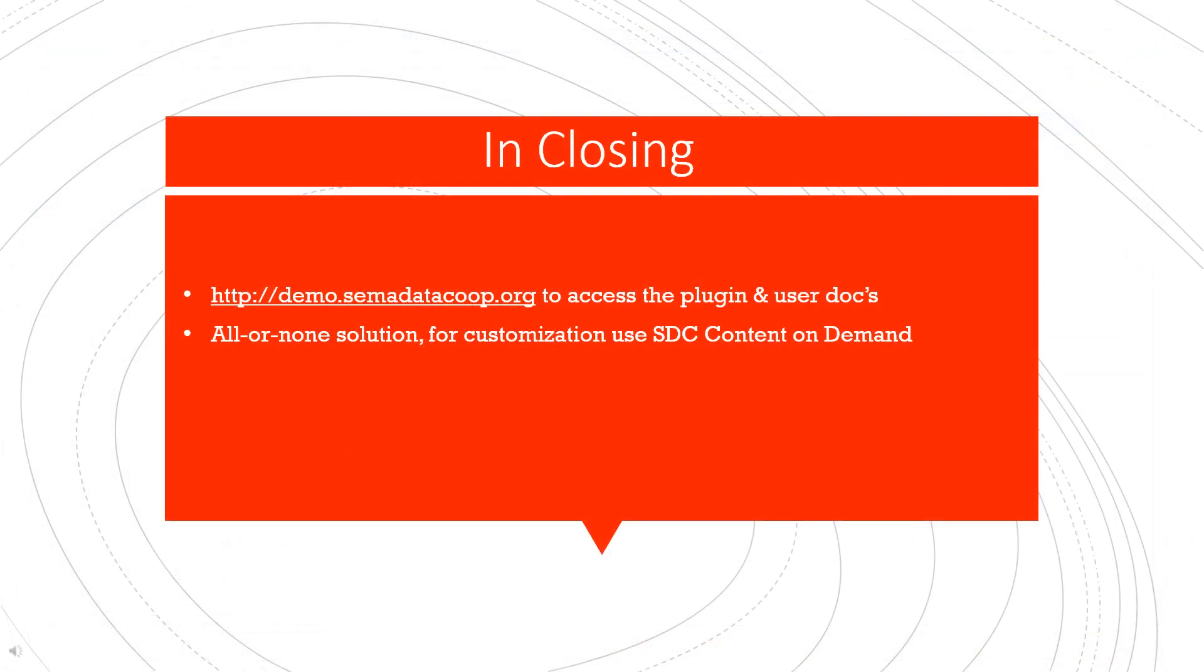Okay, it's that quick and easy to get your website set up with a fully integrated process to upload SDC content and have a fully functioning front end. So as a quick review, access the plugin at demo.semodatacoop.org. And if this isn't the right fit, see our many other options for content on demand through our other API documentation. Thanks for watching.